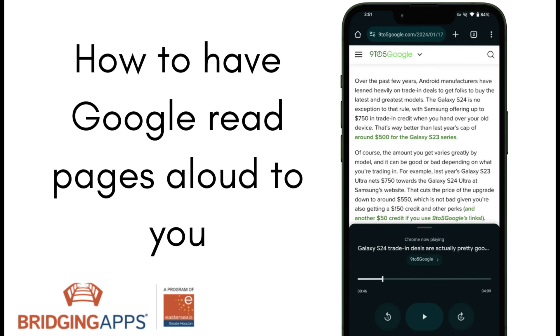Hi, this is Ale with Bridging Apps. Today I want to show you how to have webpages on Google read out loud to you.